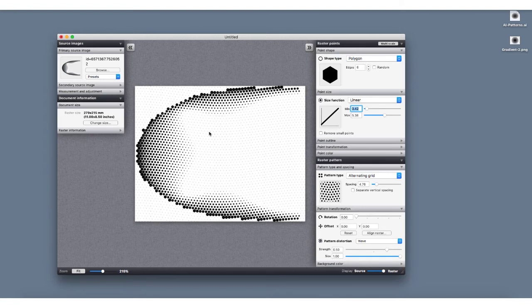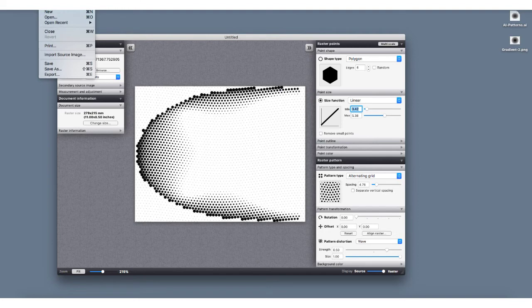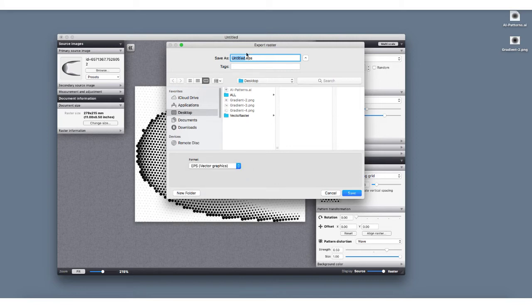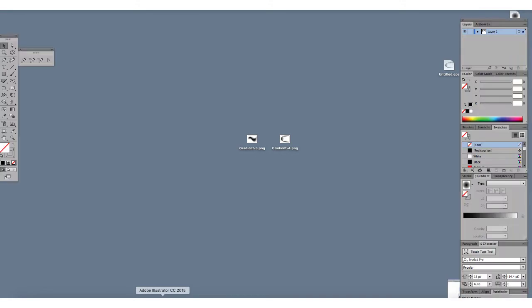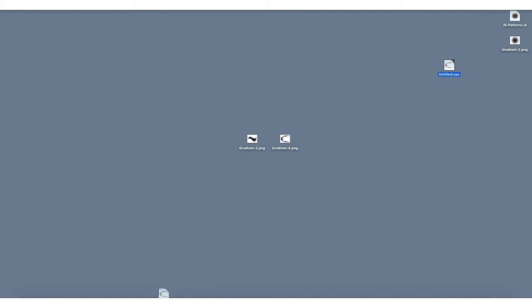Now, how do we actually use this in Illustrator? We'll go up and save this image out — go to Export, and you want to save it as an EPS so you can open it as a vector graphic in Illustrator. We'll save it as 'untitled.eps' to the desktop. Then turn off Vector Raster and open up Illustrator to add this in.